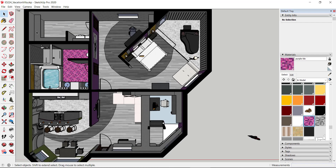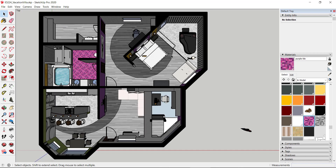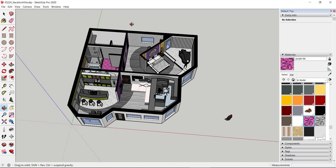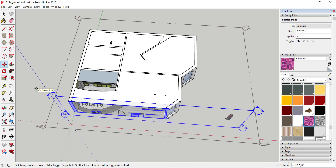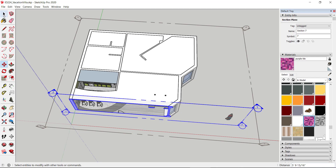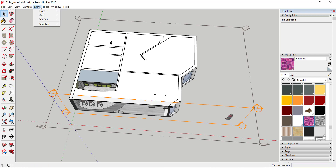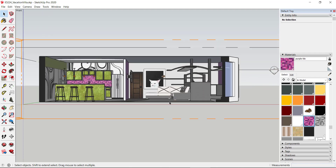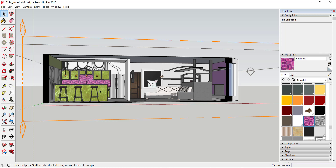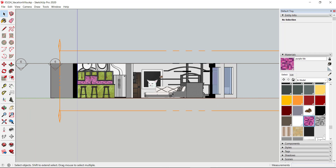Now I'll show you how to do an elevation using a section plane. I'll add a section plane at the front, say OK, and move it forward to about here. With Camera in Perspective mode and set to Front, you can see a one-point perspective — two walls coming out of a flat back. Switching to Parallel Projection gives you a flat elevation from the side.